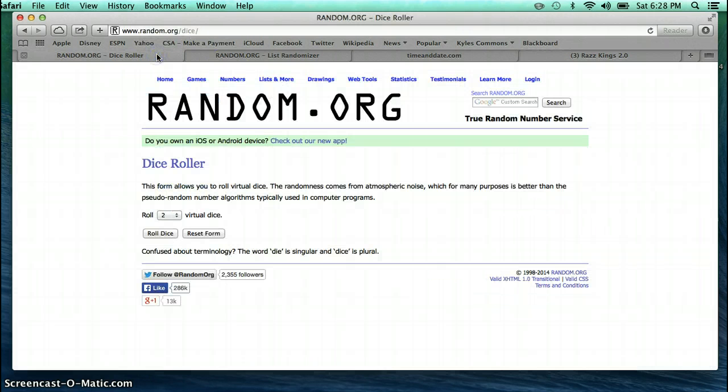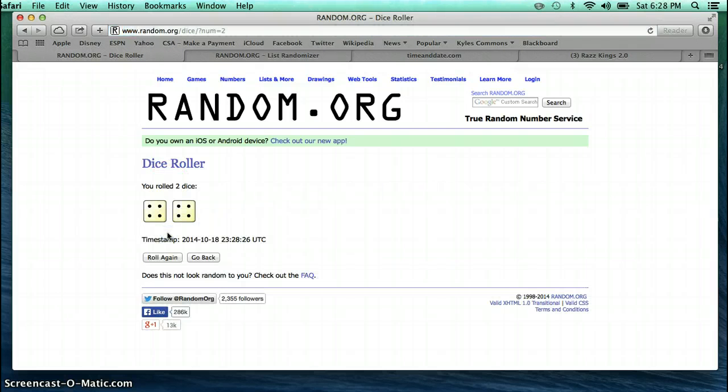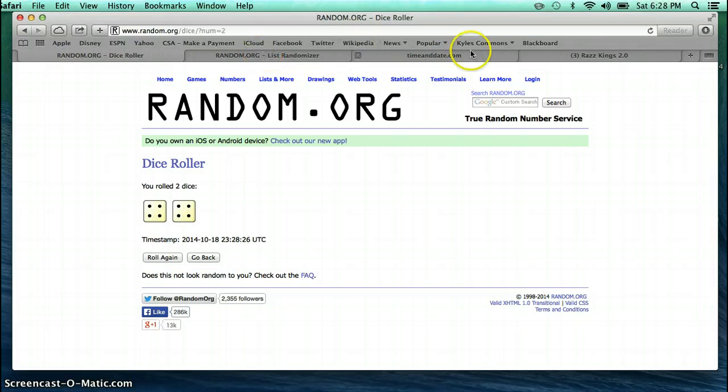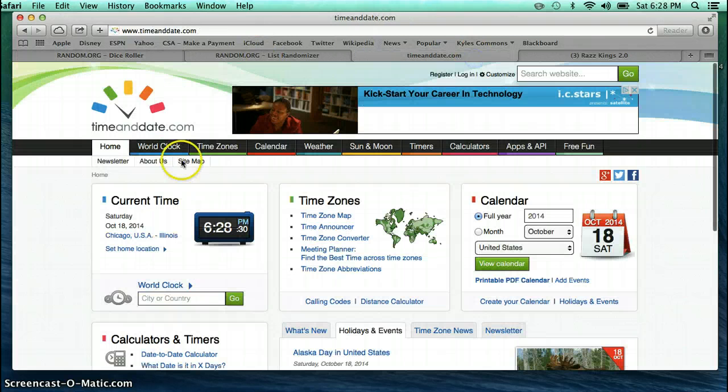Let's go over to the dice roller. Roll the dice. We're going to go 8 times. Current time is 6:28.